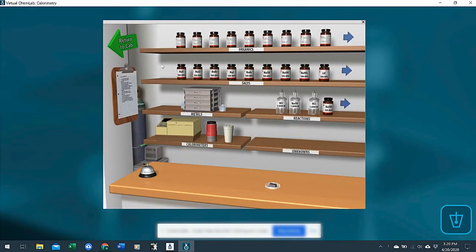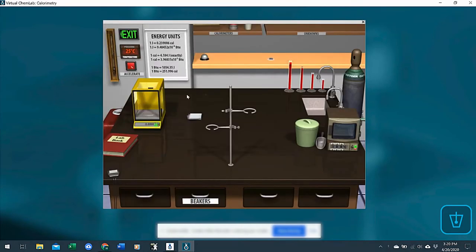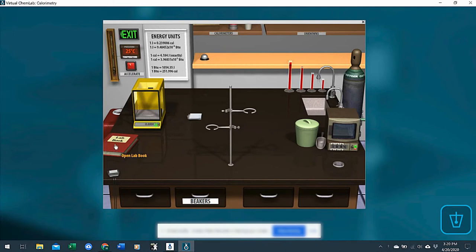Now they have an unknown metal here, they don't know the identity. They could set up a whole calorimeter setup with the water, and then put the heated block in, test it, and then they can report to you what they calculated.